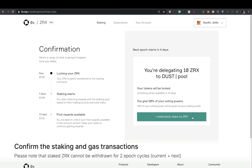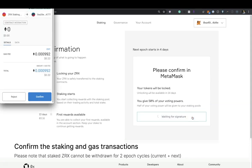Confirm the staking and gas transactions. Please note that staked ZRX cannot be withdrawn for two epoch cycles.